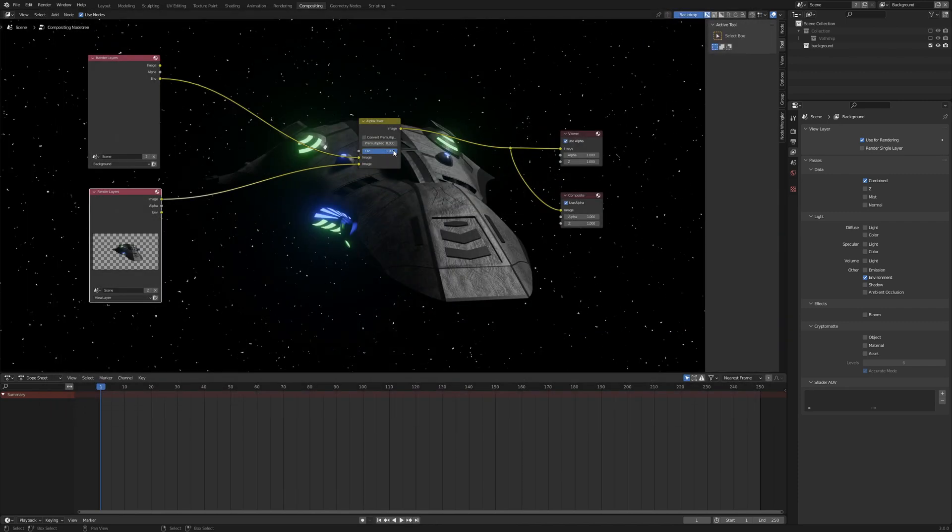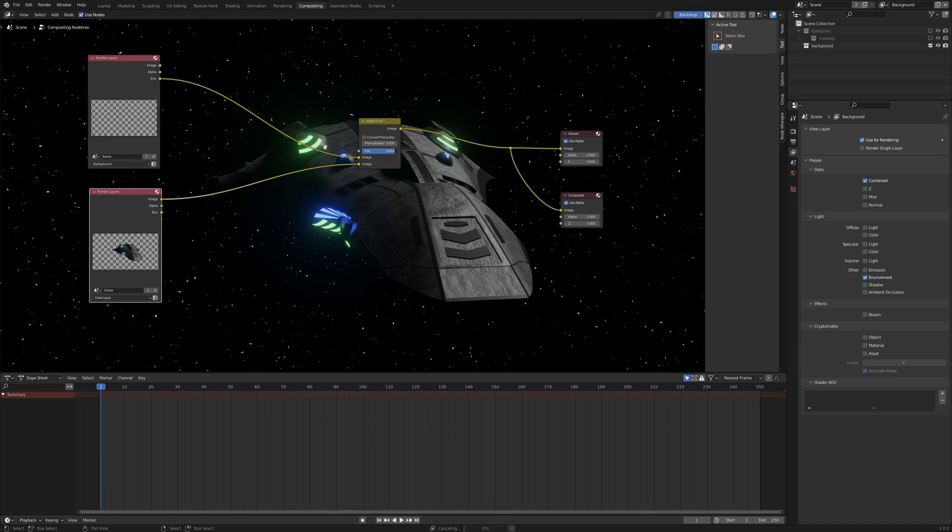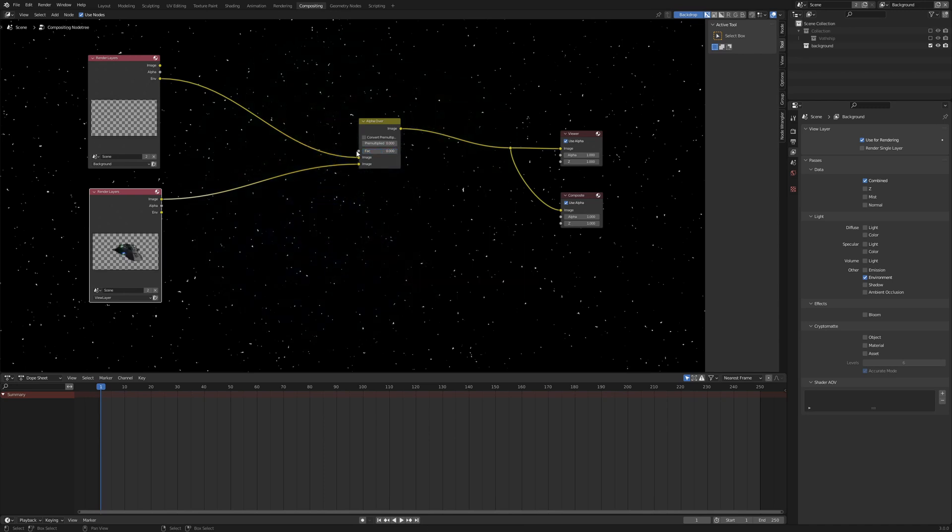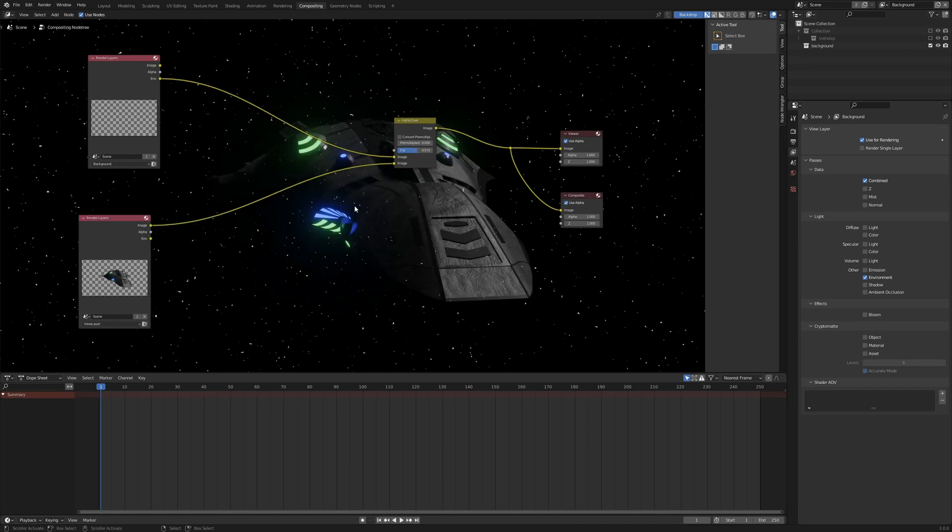And now when we reduce the factor, we can see the stars behind the model. And now you can start working on your images.